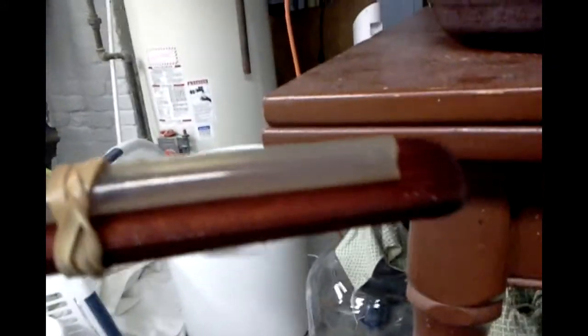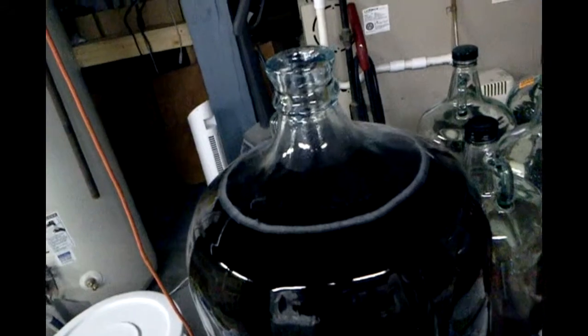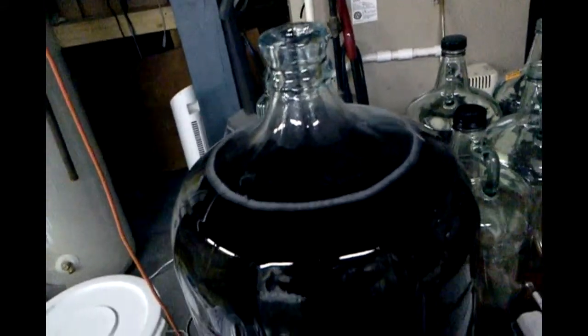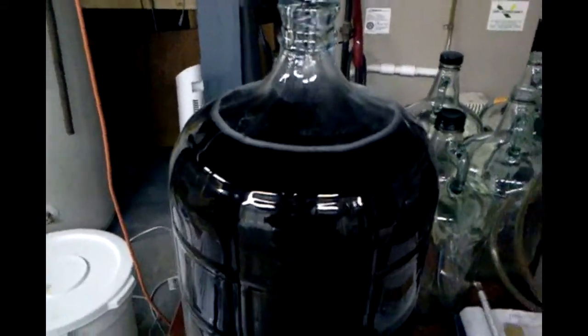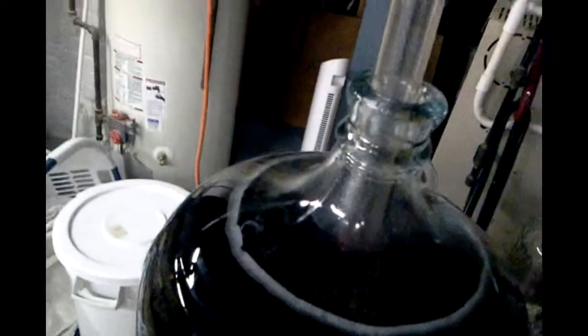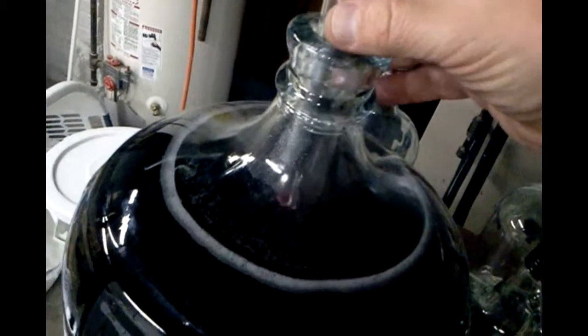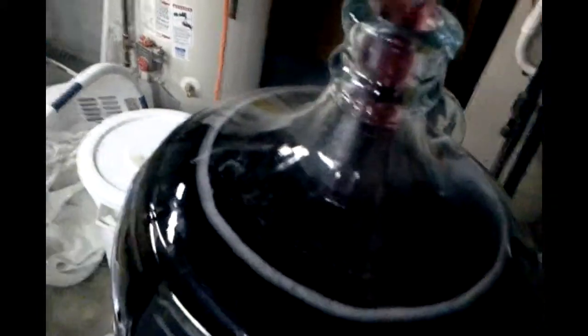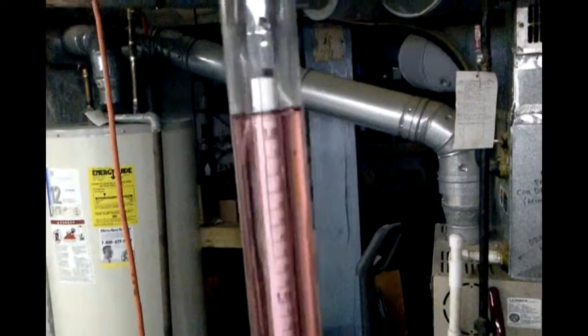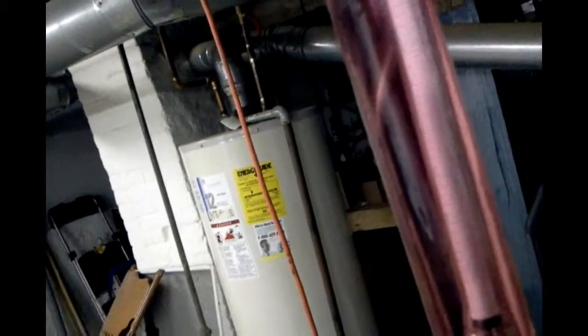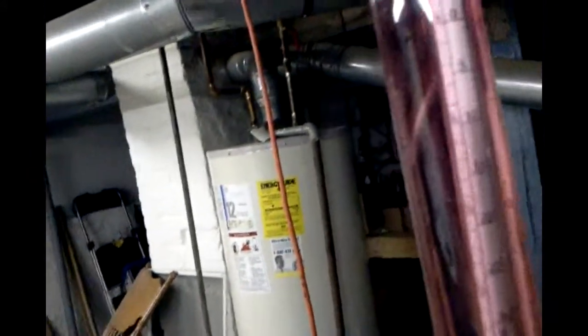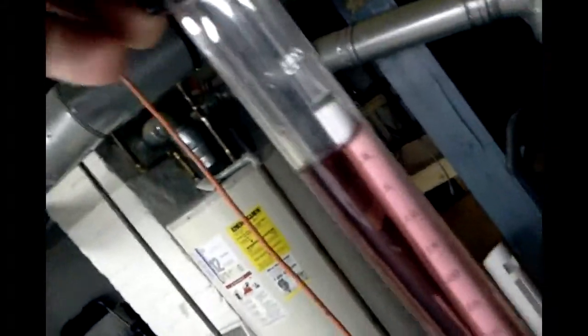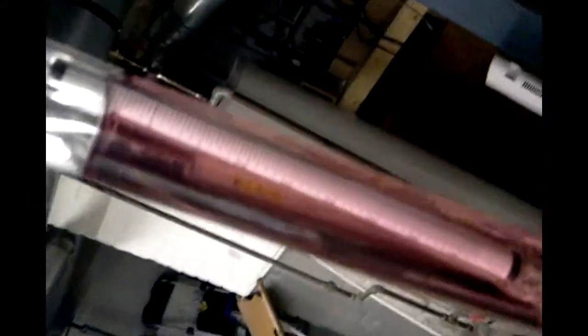I almost forgot, we've got to check the specific gravity to make sure it's truly almost done, where we want it to be, and that it hasn't gotten stuck. So I'm taking a sample right now, drop the hydrometer in there, and I can see that it's actually a little below our target gravity, which is awesome. This wine is going to have a good balance.